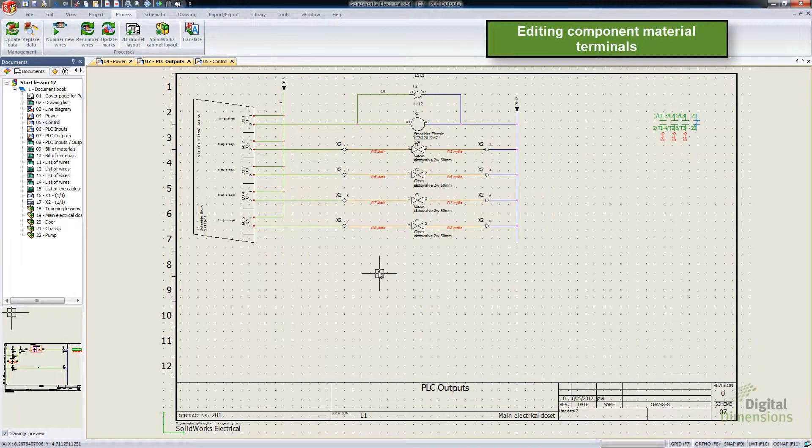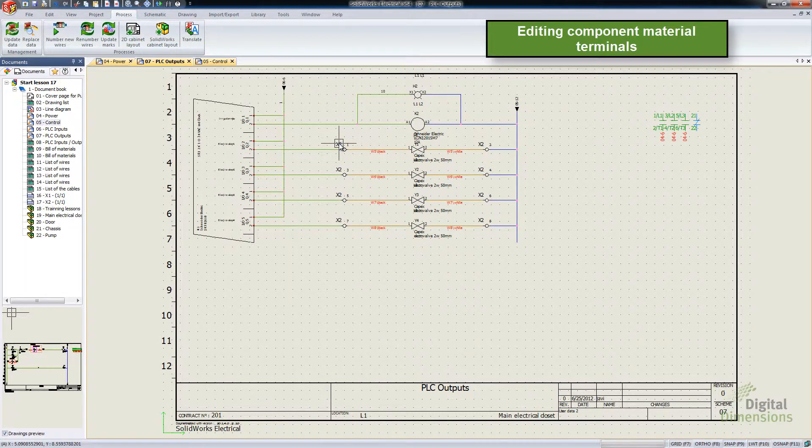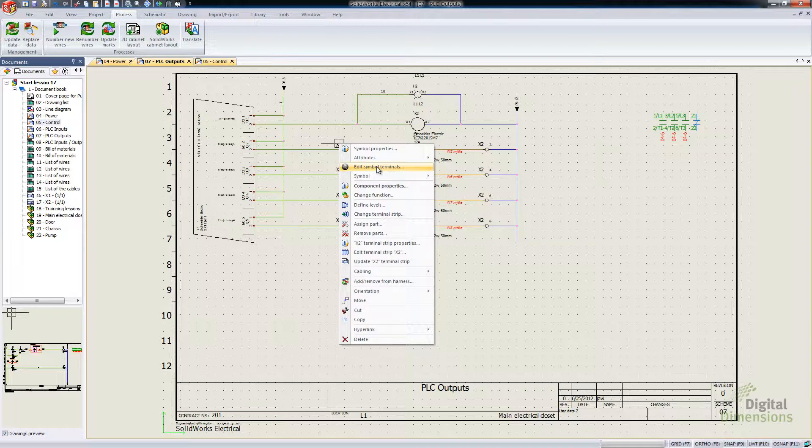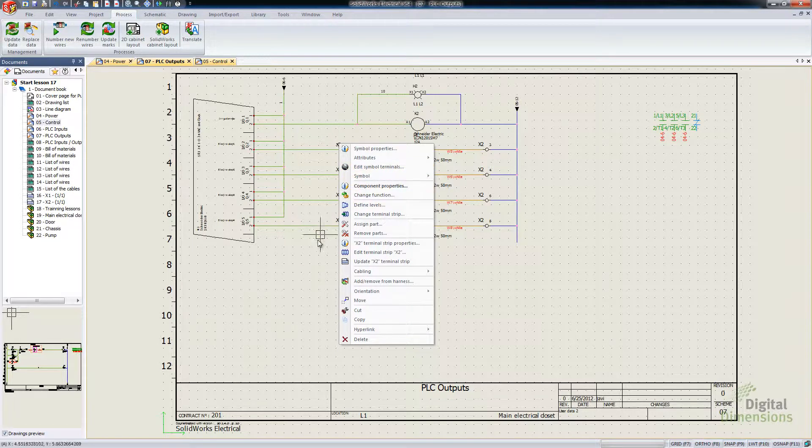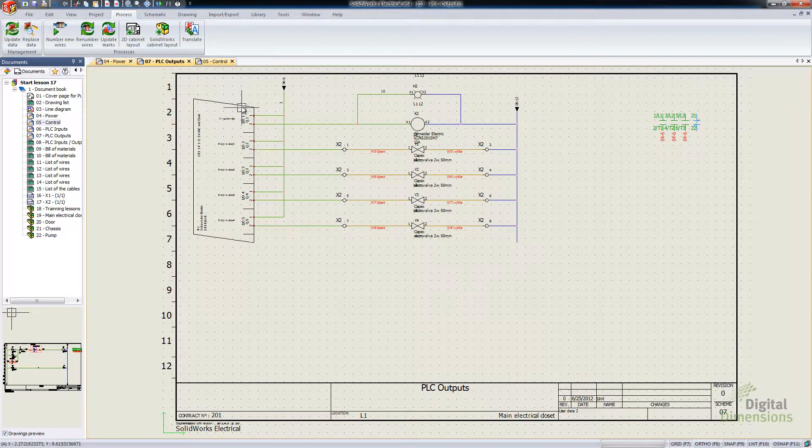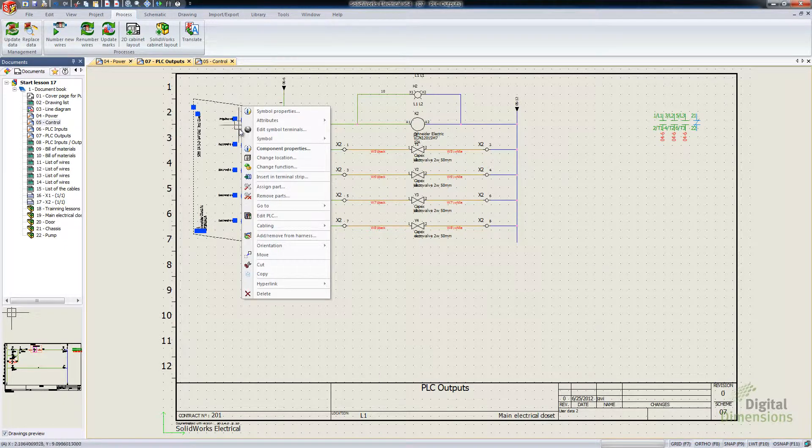So this next one is the Editing Component Material Terminals. Essentially that's kind of what we just saw, the Edit Symbol Terminals. Essentially the fact that it shows up in the right-click menu is kind of the big feature.